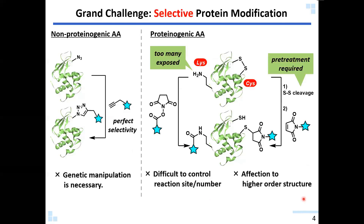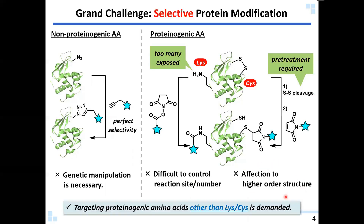Cysteine is usually present in disulfide form, so we have to reductively cleave them in advance. This may affect the higher order structure of the protein. Targeting less surface-exposed, less reactive other amino acids can be an attractive strategy to realize high selectivity, but of course such reactions are difficult to achieve.